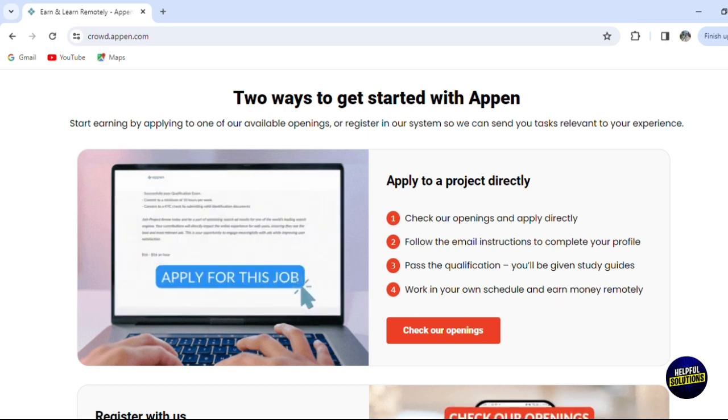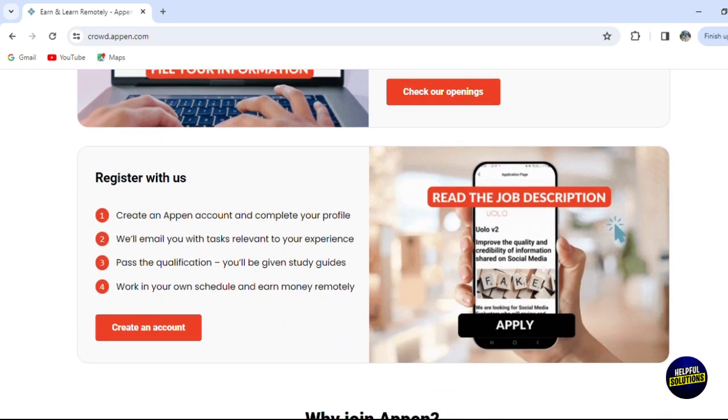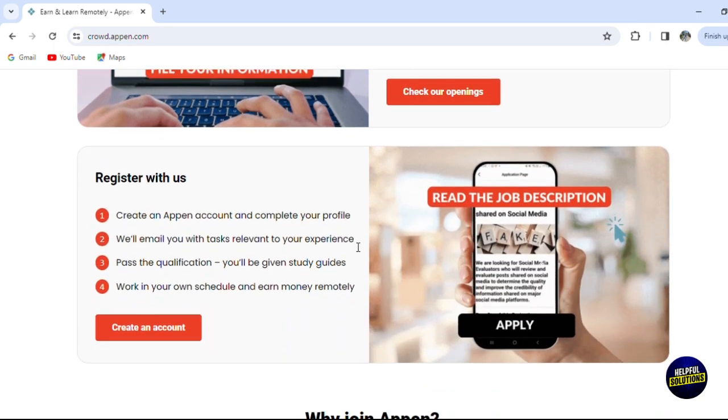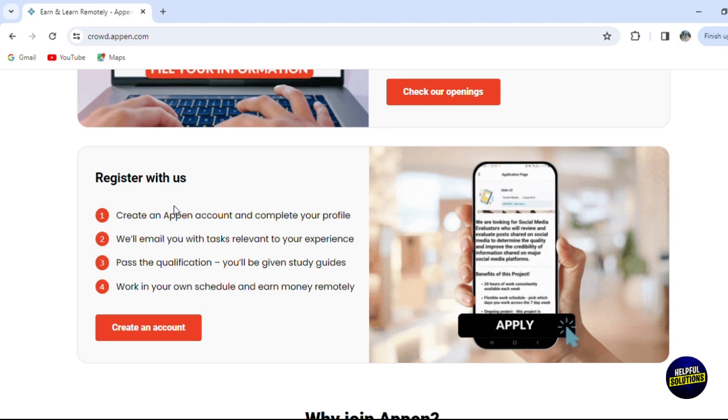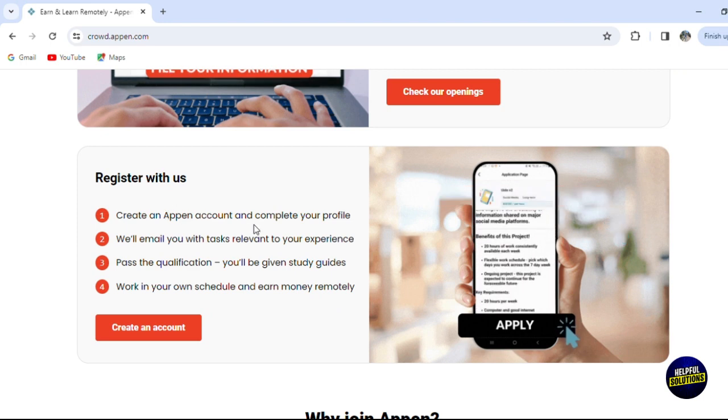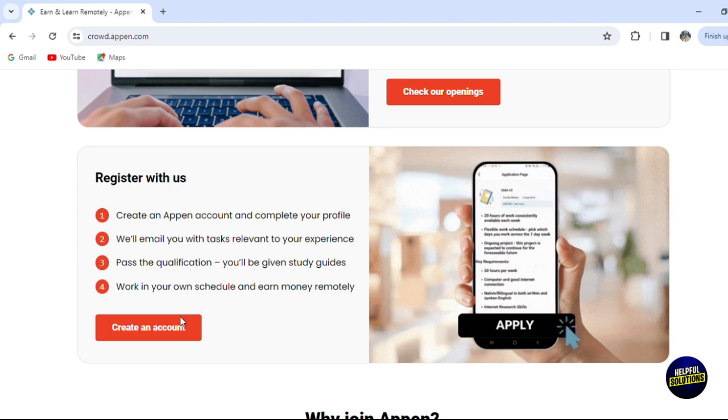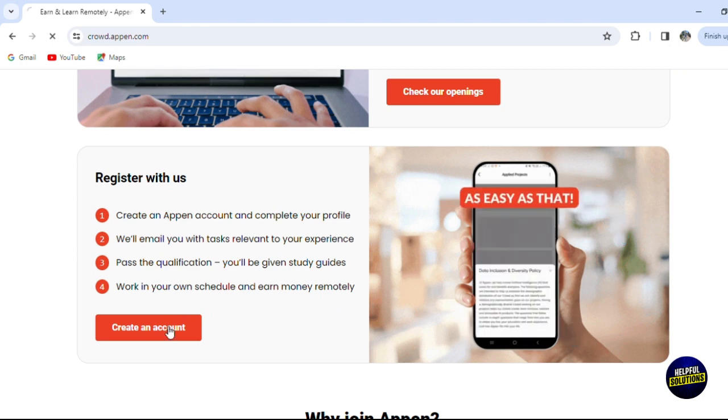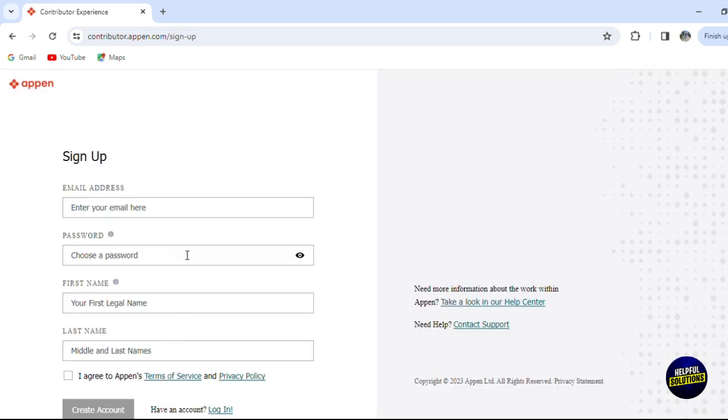You can also register with them by creating an Appen account and completing the profile. Let's click on this option to create an account. We'll have to put all our information, our email address, and all the necessary information that they will require.